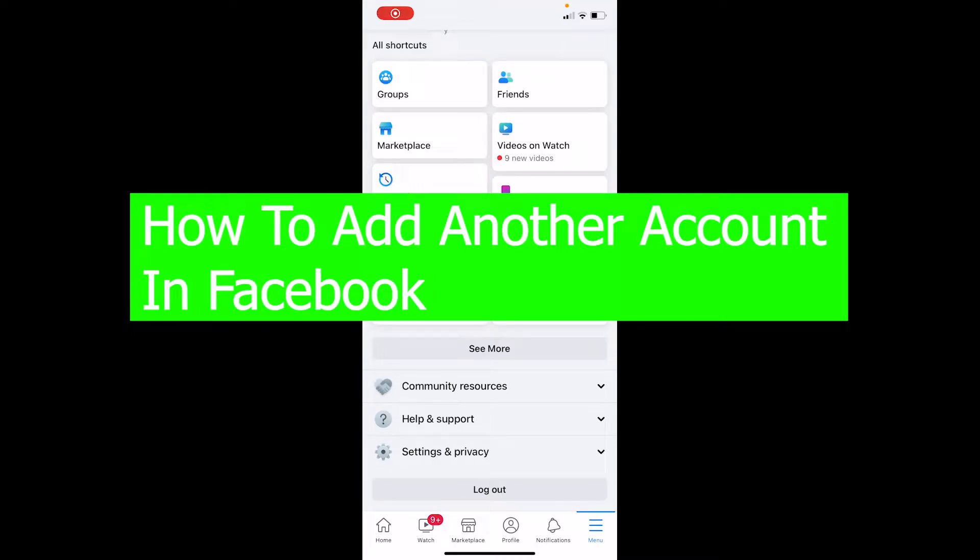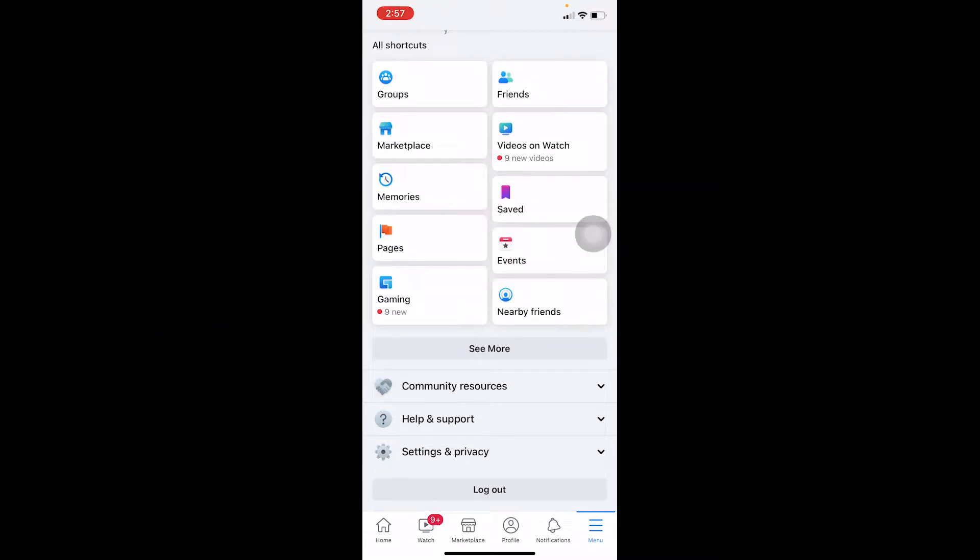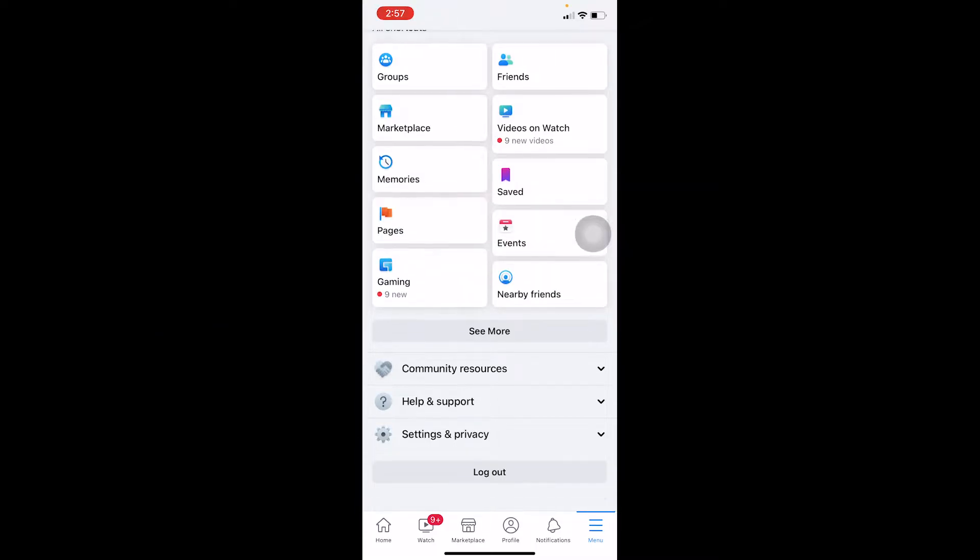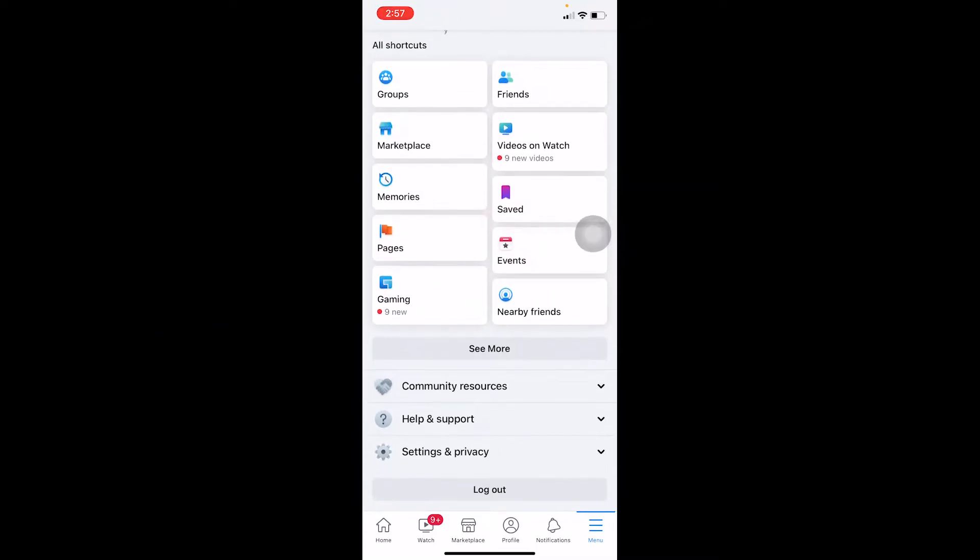Welcome back to our channel How to Guide everybody, it's me Richie Kevin. In today's video, I'm going to show you how you can add another account in your Facebook. So basically if you have a secondary account, you can add that account in your Facebook as well and switch between your two accounts simultaneously. That's a new feature added by Facebook called Switch Account, and in this video I'm going to show you how to do that.